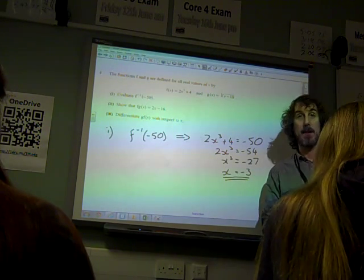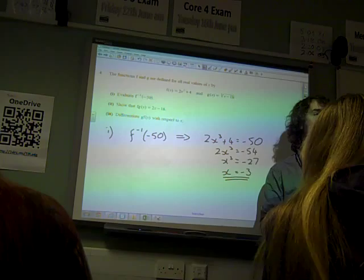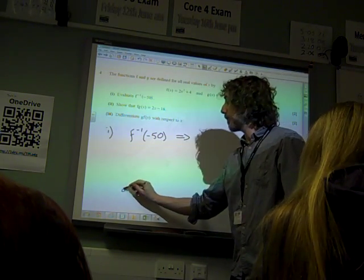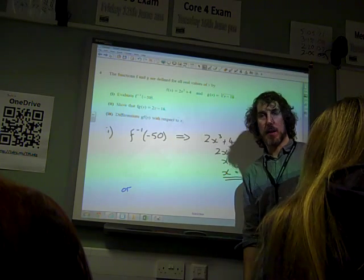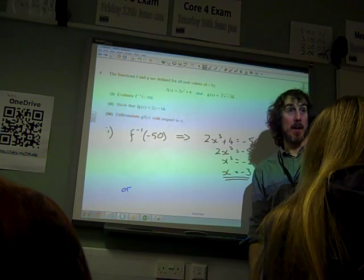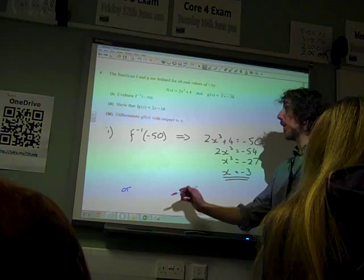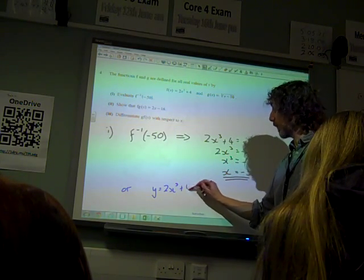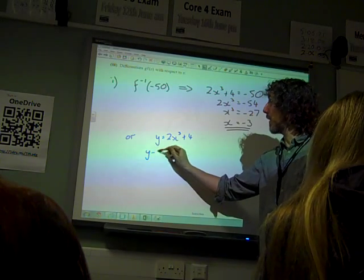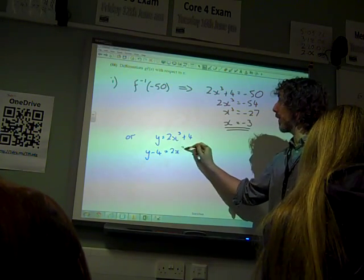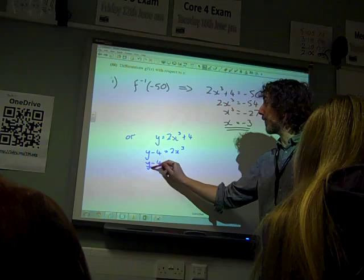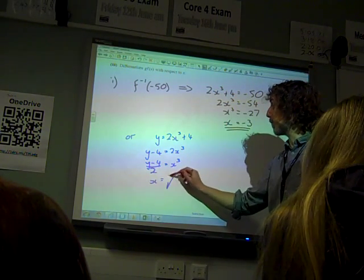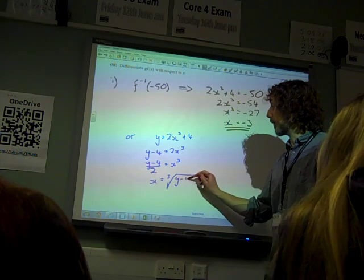There you go, two marks, dead easy. Of course, what almost everybody did is they saw the inverse of f and thought: yikes, I'd better find the inverse of f. So they said y equals 2x cubed plus 4. Let's rearrange it. y minus 4 is 2x cubed. y minus 4 over 2 is x cubed.